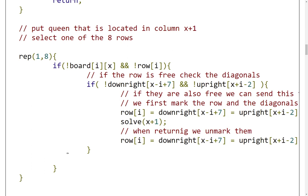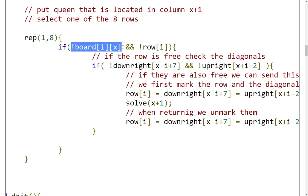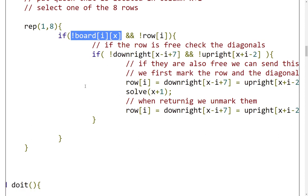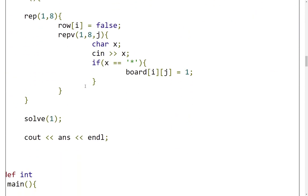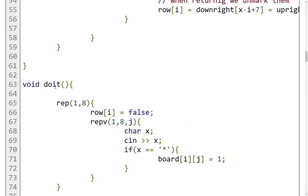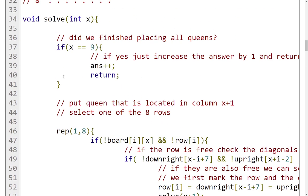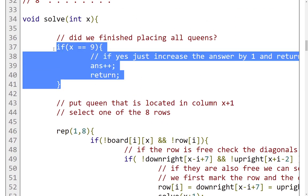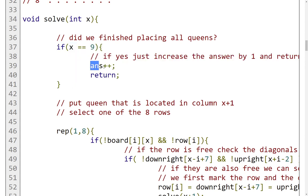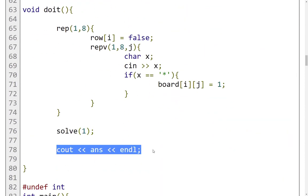That's pretty much the solution. We recursively go from column to column. We place our queen, and when we return, we unmark the position that we have marked for that queen. If the position is reserved, we are not even going to enter this if statement. It's simple recursion, simple backtracking every time to check if we have found an answer. If we reach column with index 9, it means we have found the solution and we increment this answer. After this function is done, we just output this answer variable.